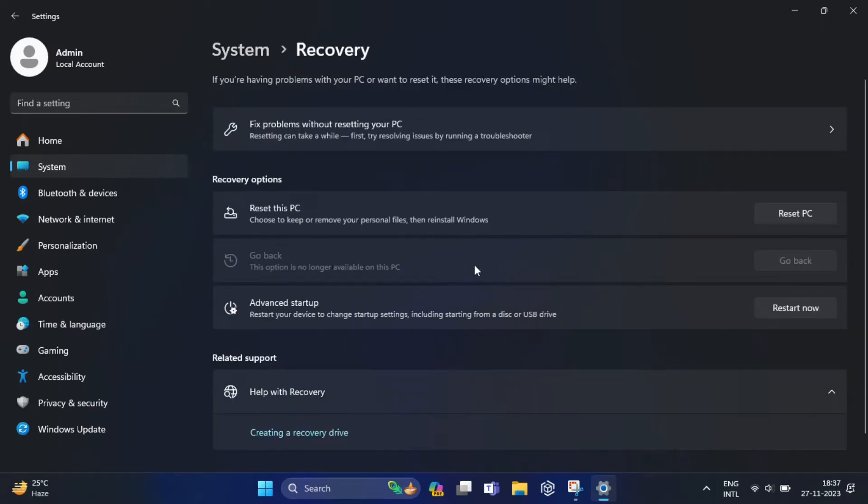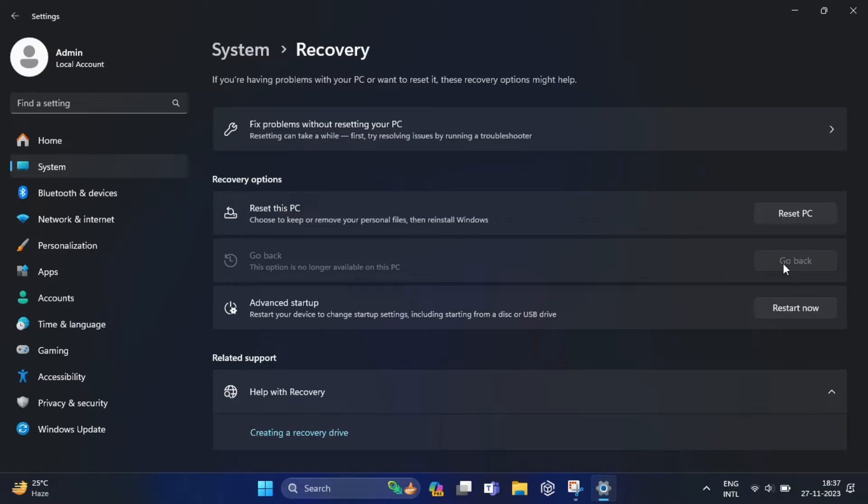Here we will find go back options. Go back options might be disabled due to several reasons. One of the main reasons may be time limit, that means you can roll back to the previous version of Windows for 10 days after updating. Once this time limit is exceeded, go back options may disappear.